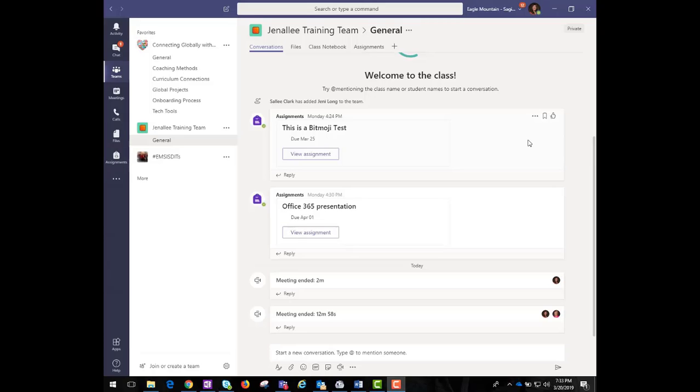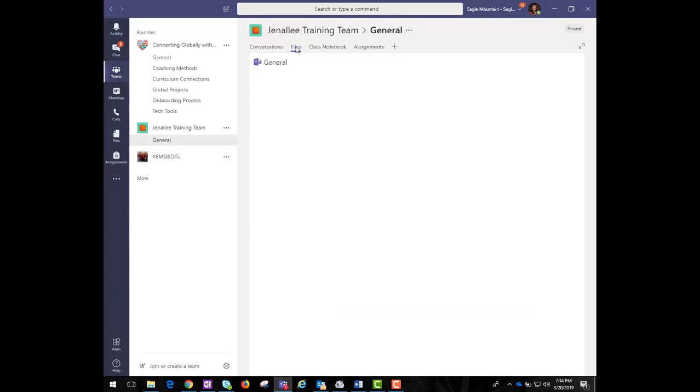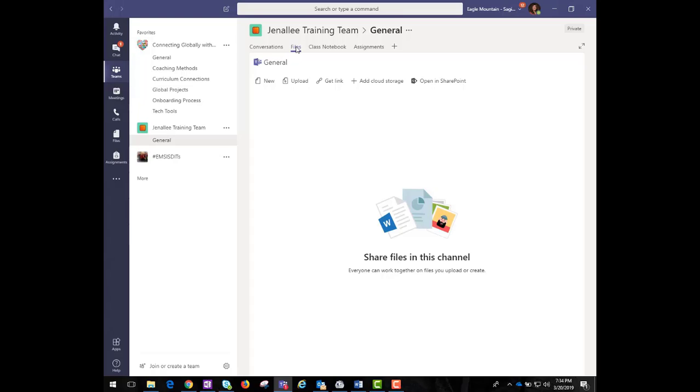From the Files tab, you can access files for this specific team. Any file added by any member can be accessed here.